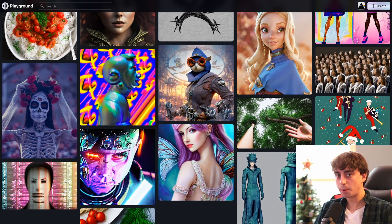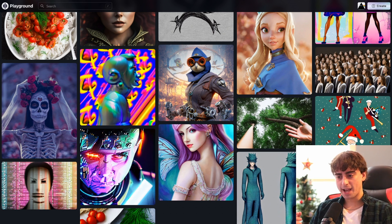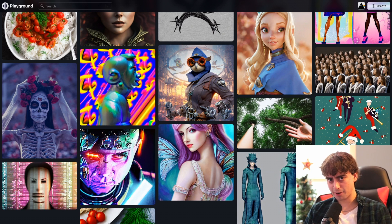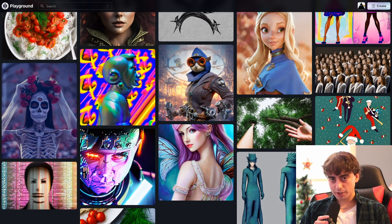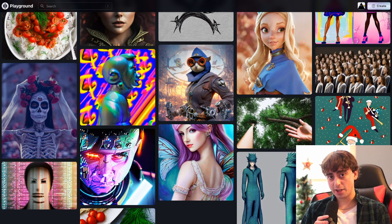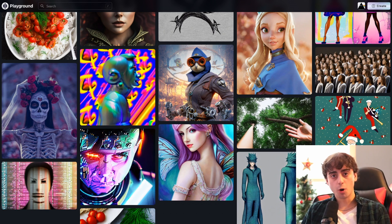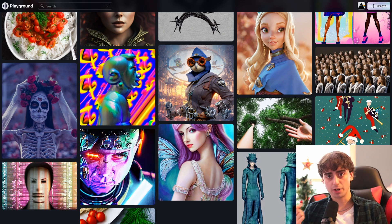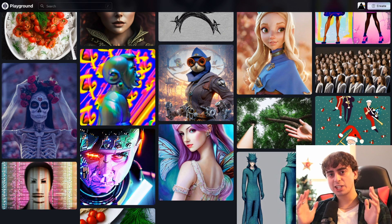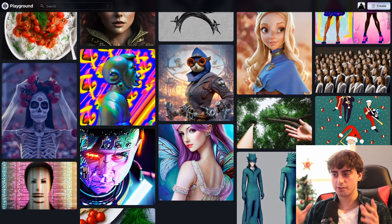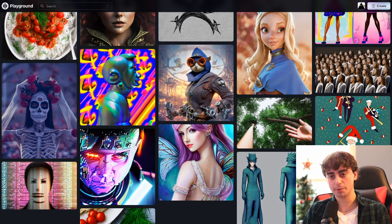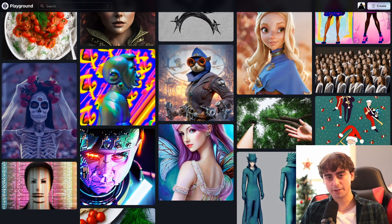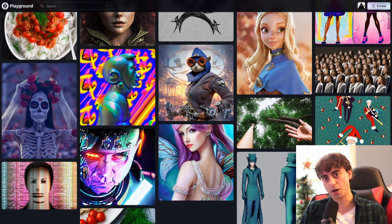Some of you viewers who know a little bit more about this technology might be asking: how is this possible? Has Playground AI created their own AI? Well, the answer is kind of complicated. They haven't created their own AI in the same sense that MidJourney or OpenAI with DALL-E 2 has. Playground AI has created stable diffusion variants — very fine-tuned stable diffusion DreamBooth models.